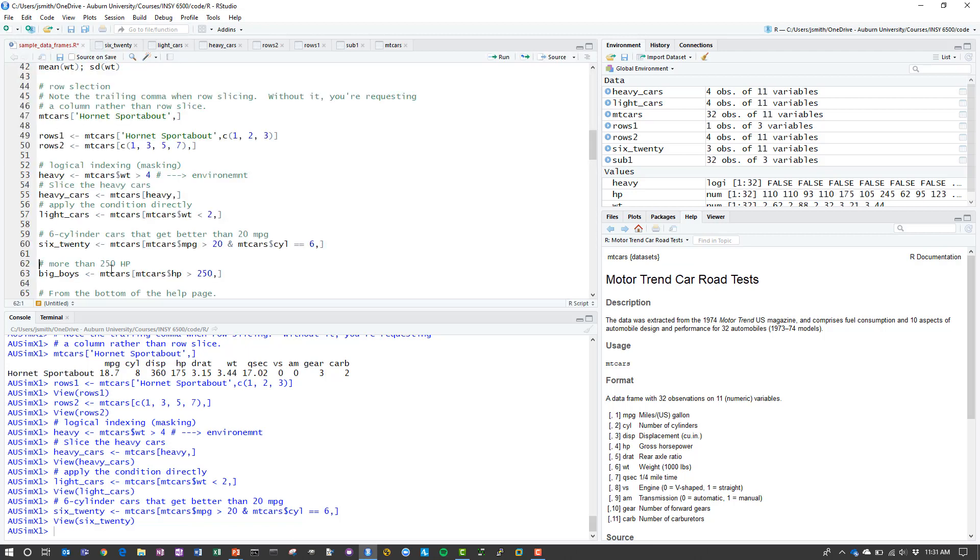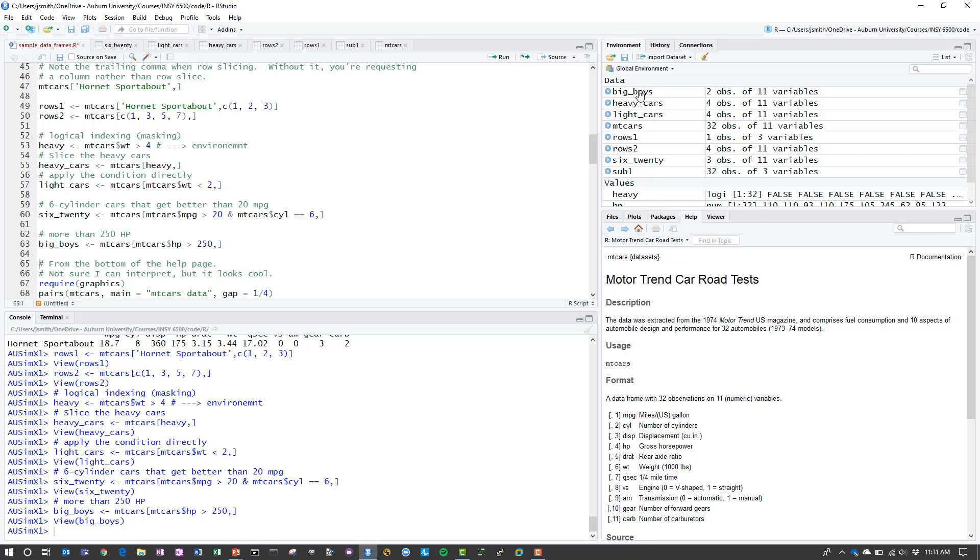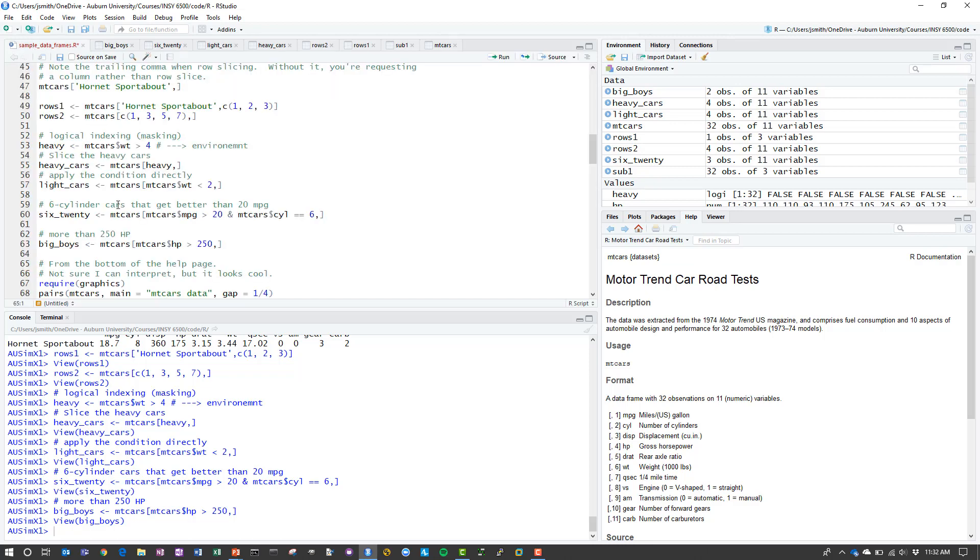Suppose I want all of the high power cars, or I want the cars that have greater than 250 horsepower. I just have the condition now that HP greater than 250. Execute that, generate the data frame called big boys. I look at this and say, okay, there we go. We only have two of them. Two cars that have greater than 250 horsepower.